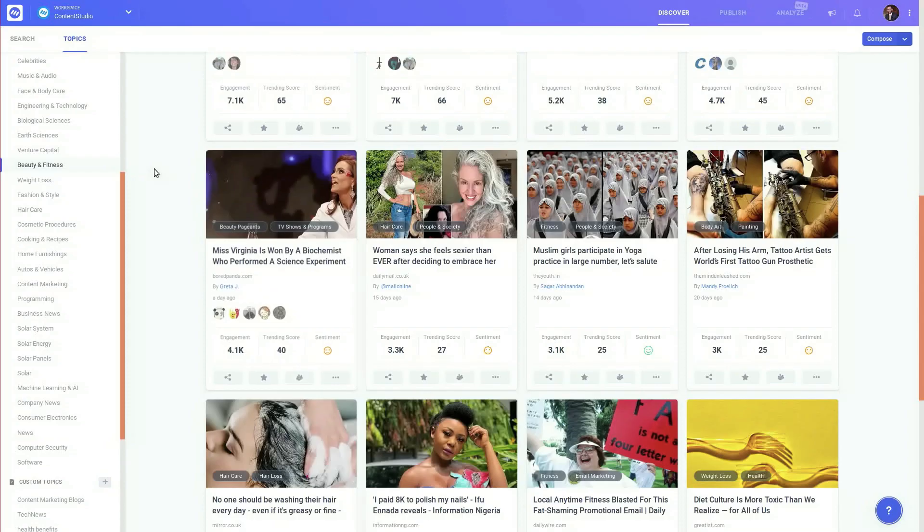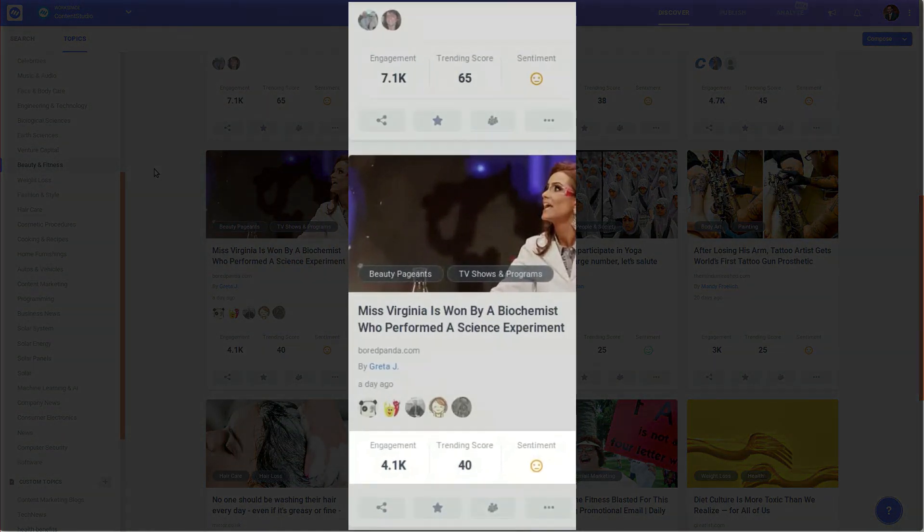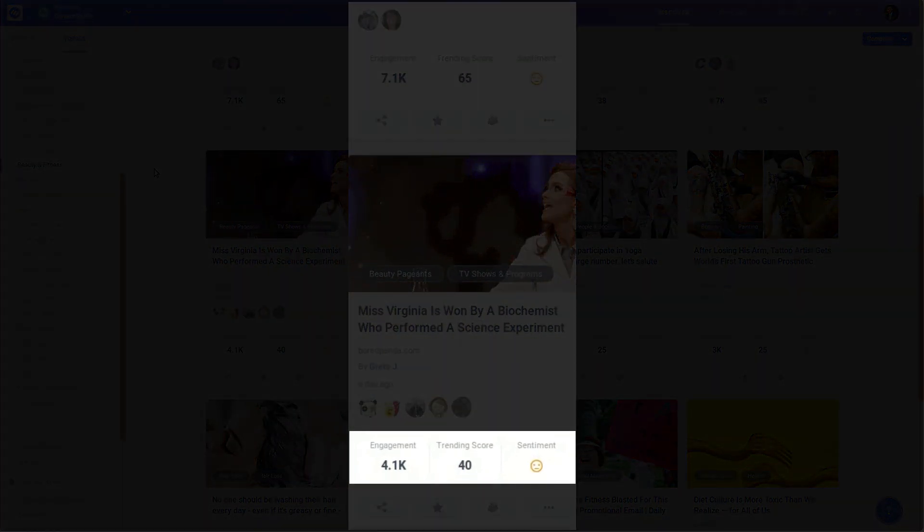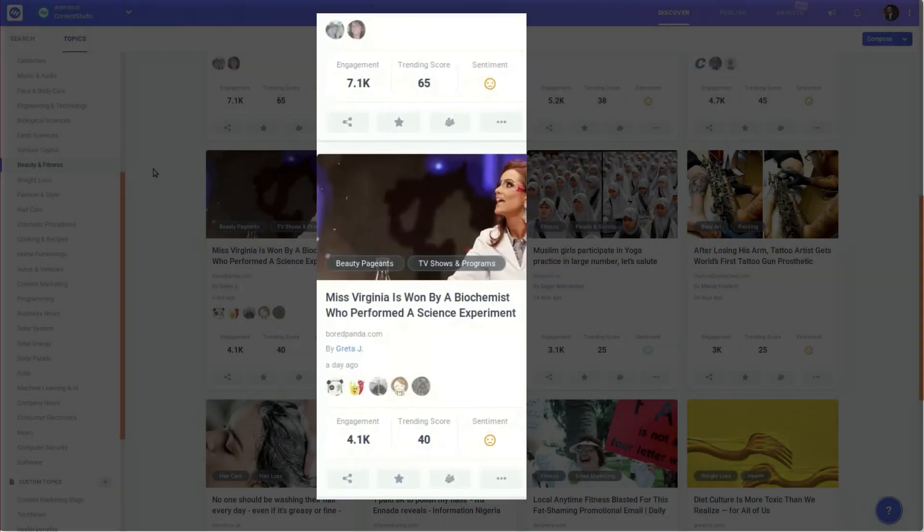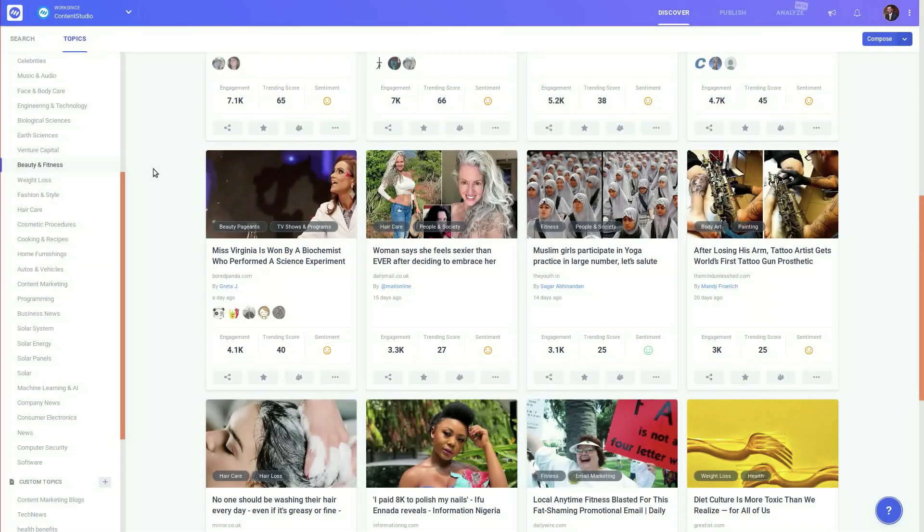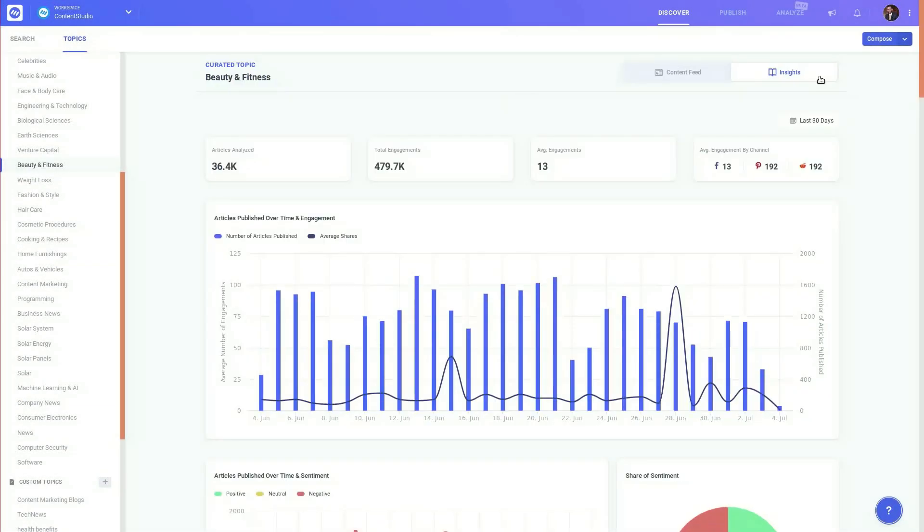Judge the quality of the content piece by reviewing its engagement, trending score and sentiment or view the detailed insights of the whole topic.